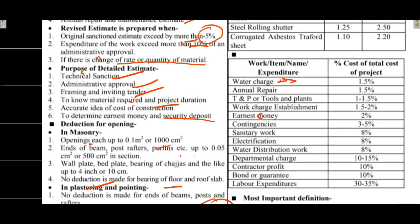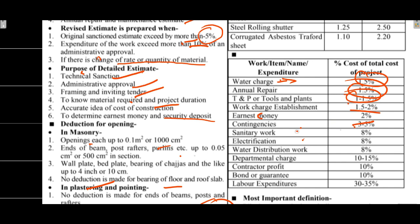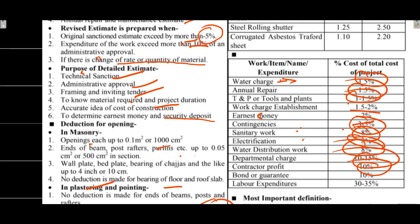Work charge establishments are very important. Water charge and annual repair is 1.5%, total 3%. Tools and plants are around 1.5% of total project cost. Earnest money is 2%, work charge establishment is 1.5% to 2%, contingency is 3% to 5%, sanitary work is 8%, electrification is 8%, water distribution is 8%, departmental charges is 10% to 15%, contractor profit is 10%.